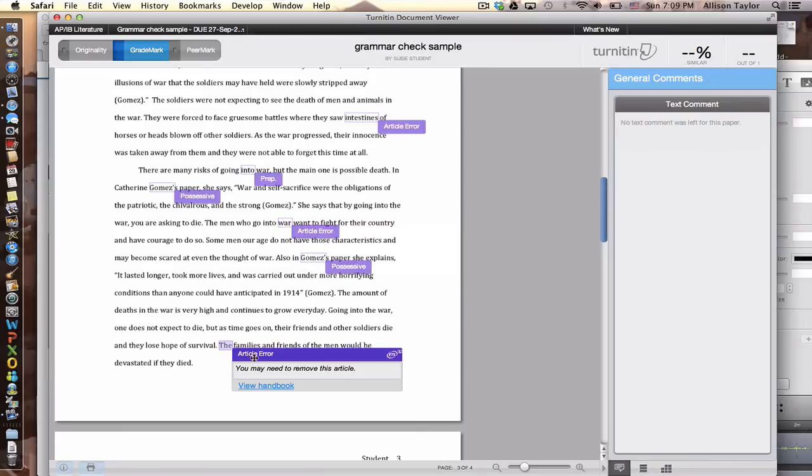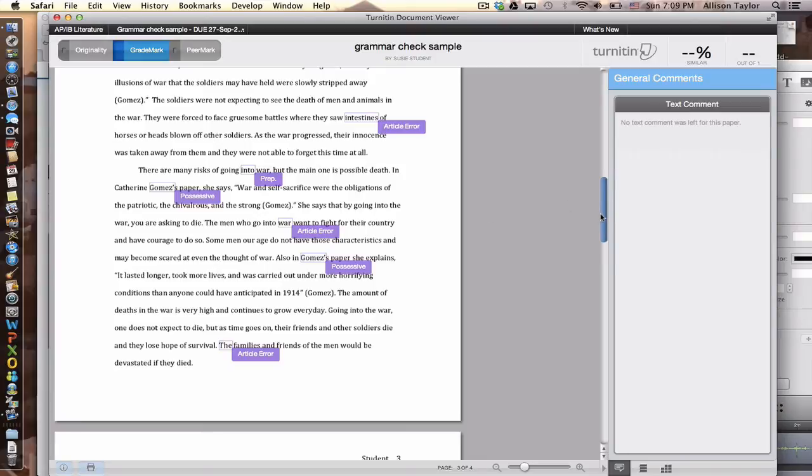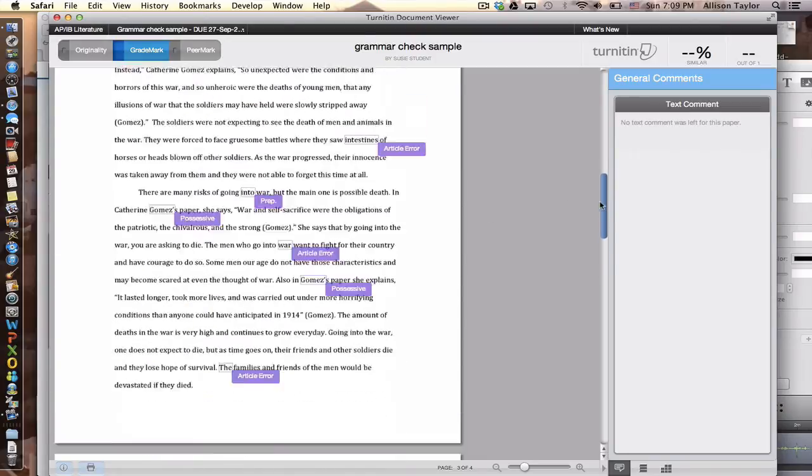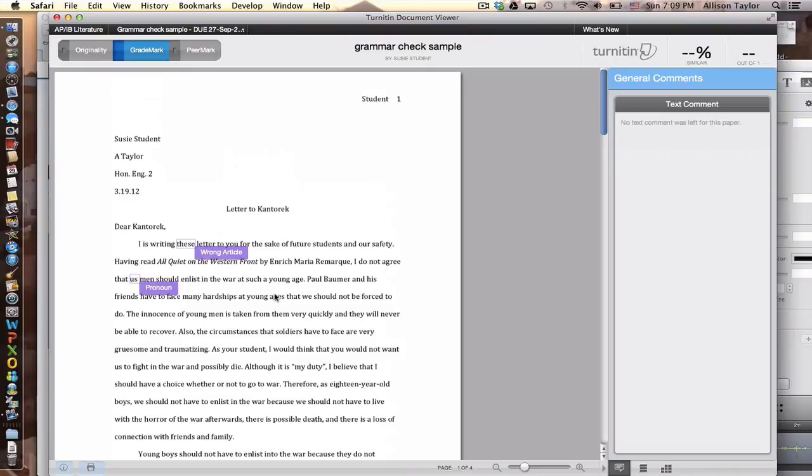So you just want to go through all of those errors. It's not 100% accurate all the time. It doesn't always fix everything. For example, when I uploaded this essay, I made some purposeful grammar mistakes.